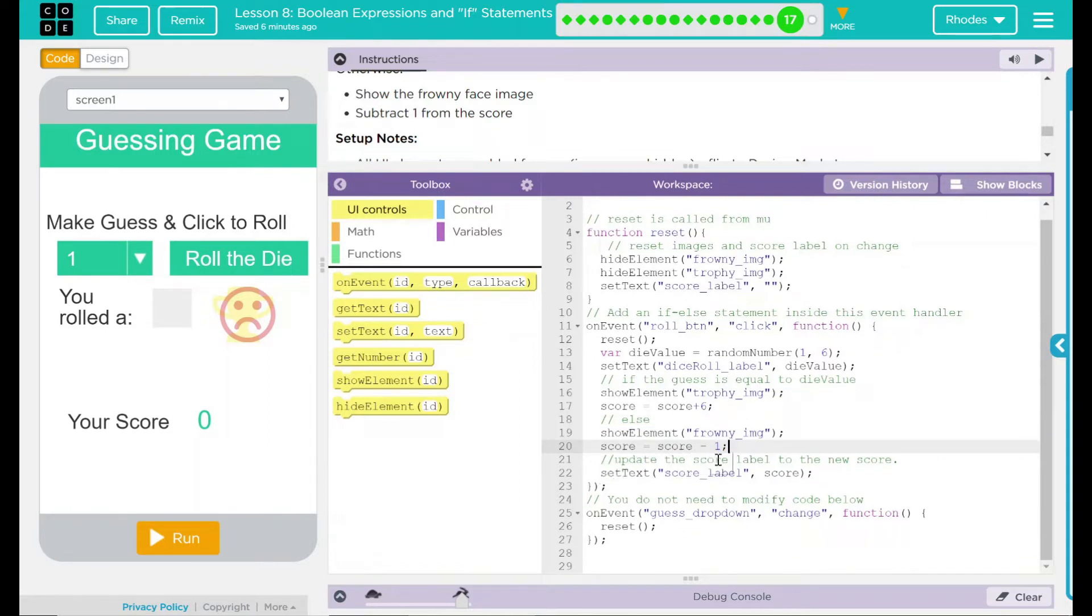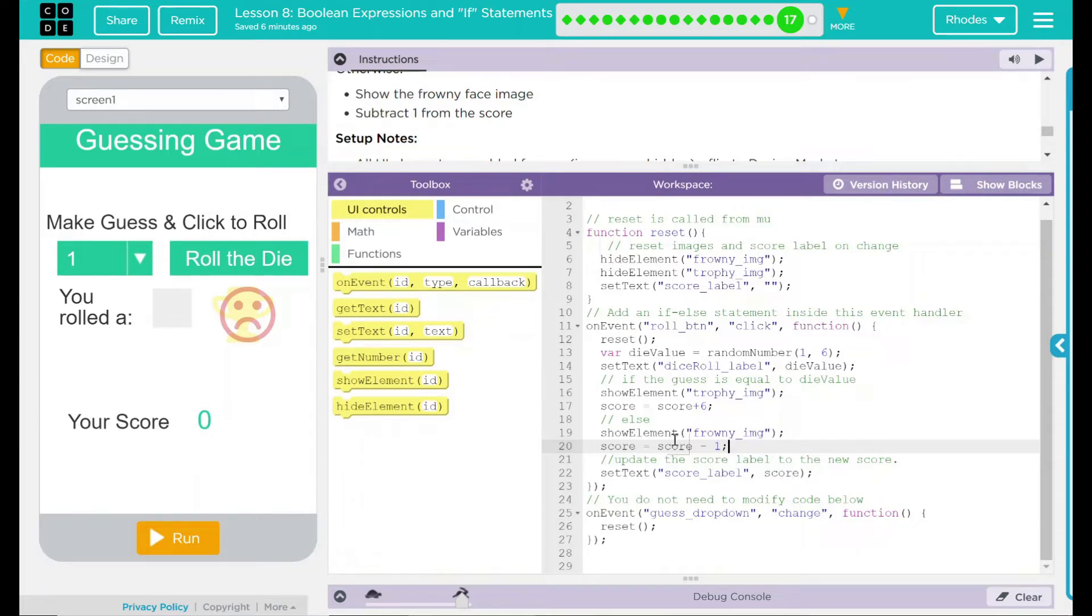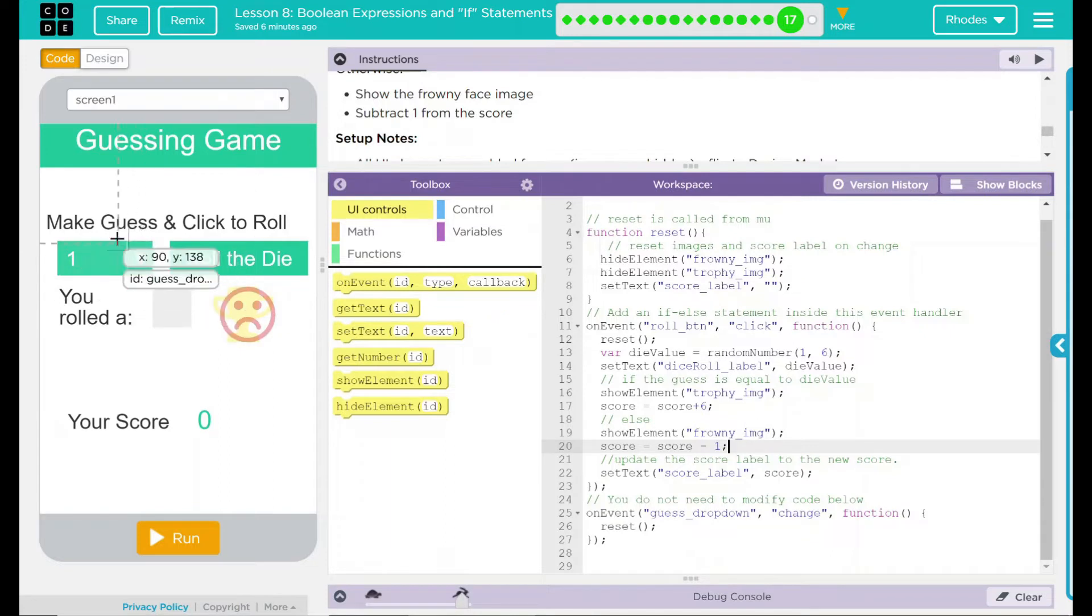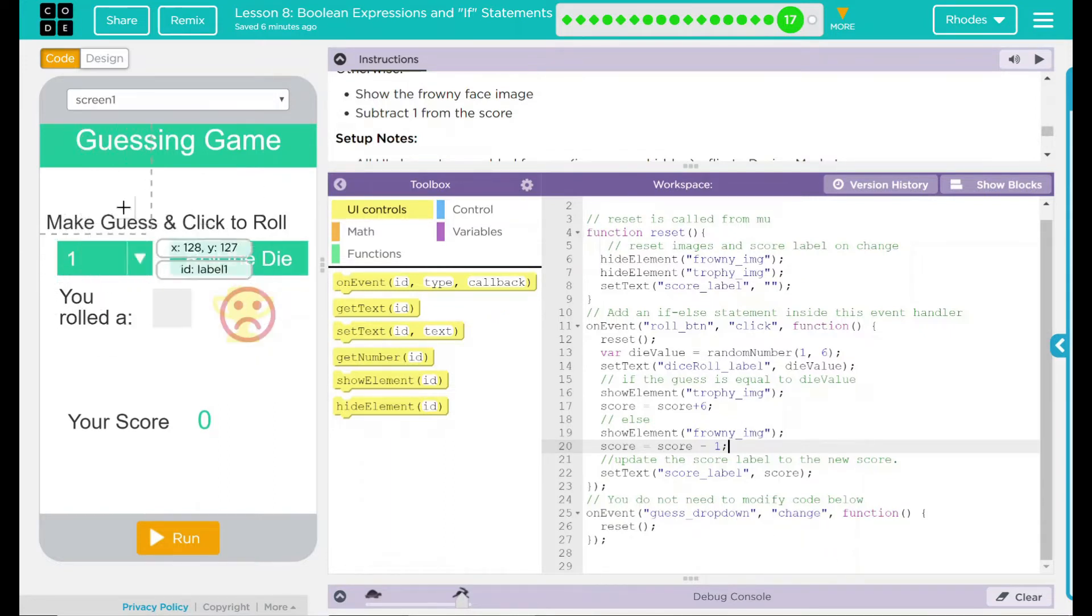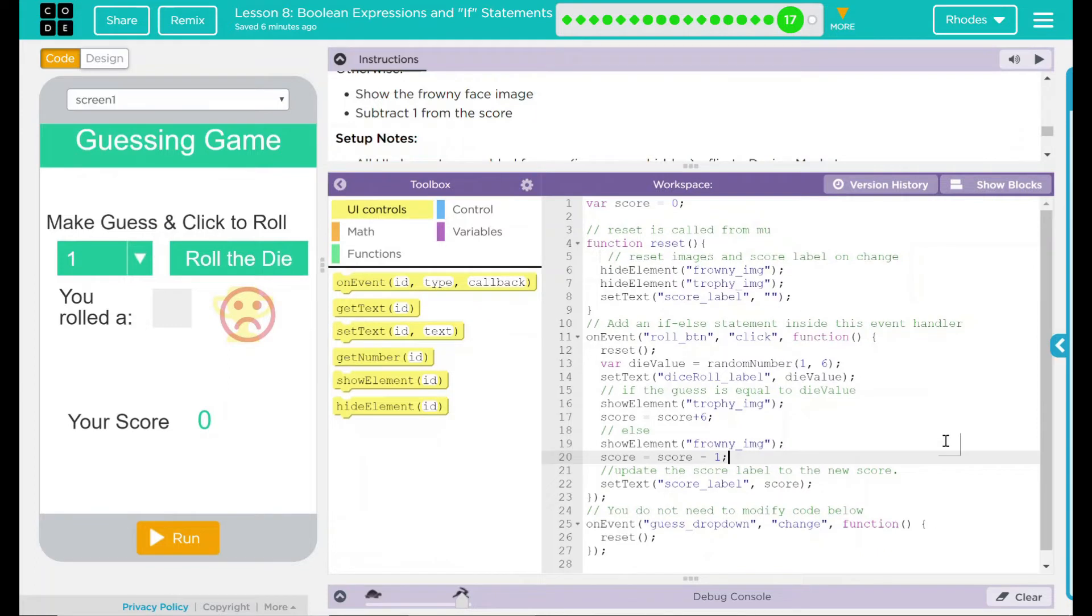The else part looks like it gets a frowny image and the score minus 1. At the end here, it says update the score label to the new score. So this is setting text of score label, which down here is going to be the score. And score is whatever these are here, it's either plus 6 or minus 1. You do not need to modify this code below. And this is just the on the event, the drop down menu here. We are changing it, not clicking it. So this is looking like this is storing our guess. And then we have our reset and we go back. Pretty good.